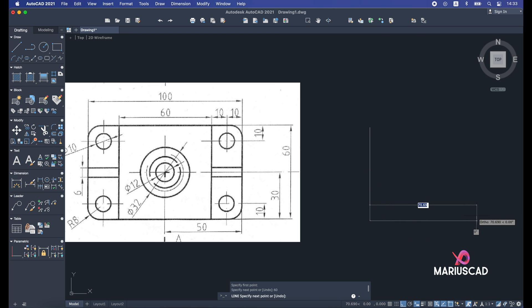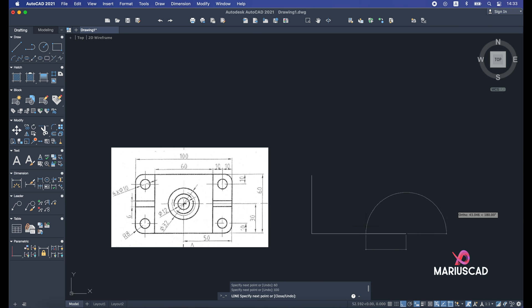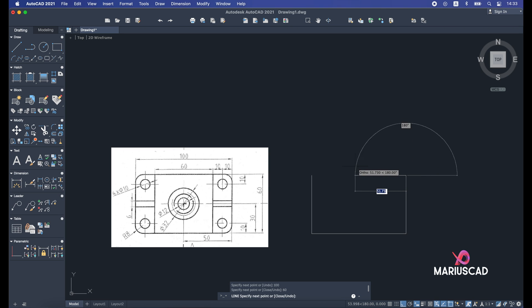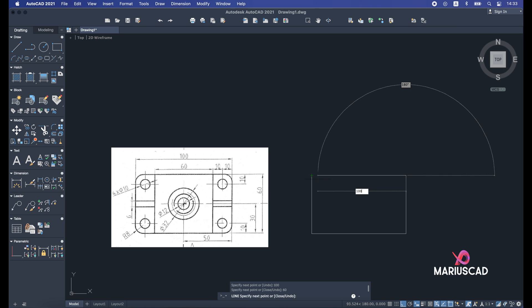The line command is still active so I can draw the second line in the right direction — I'll press 100. Then I zoom out and go up again with 60 units, press enter. Then I come back to the starting point, or I can write 100 again, and press escape.